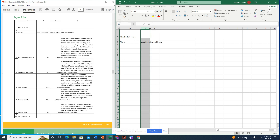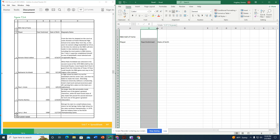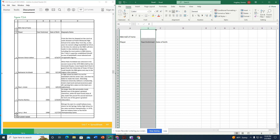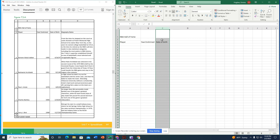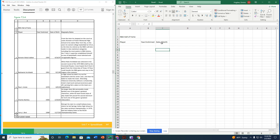I select column B, position my mouse between columns B and C, and drag to fit the text. I do the same for column C — selecting it, then dragging the border between C and D so all text is visible without being cut off or spilling into adjacent cells.